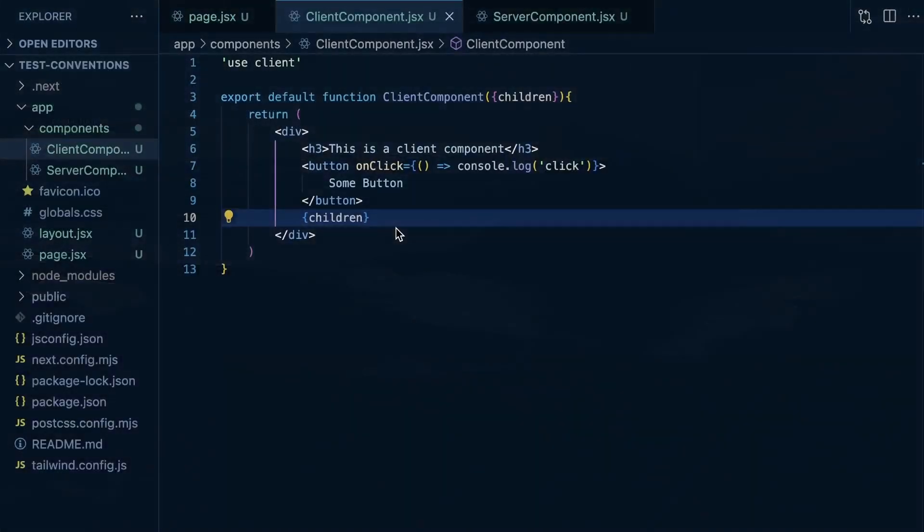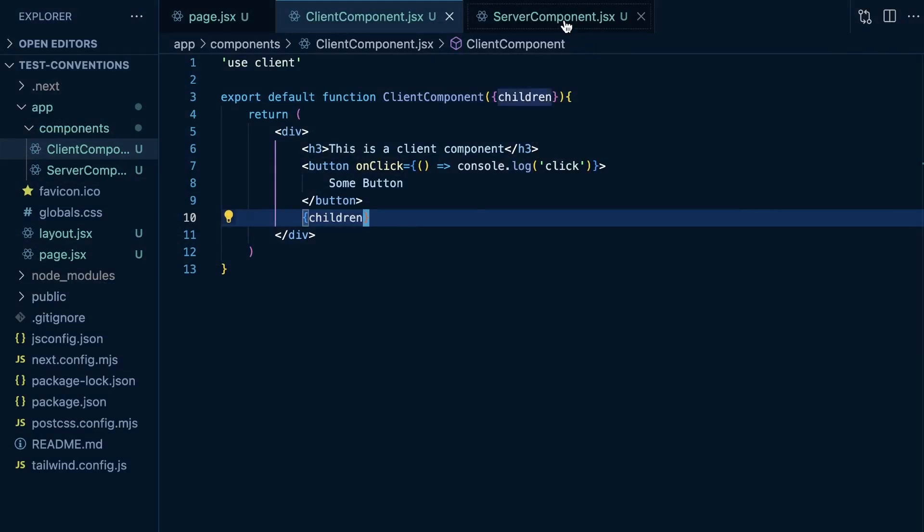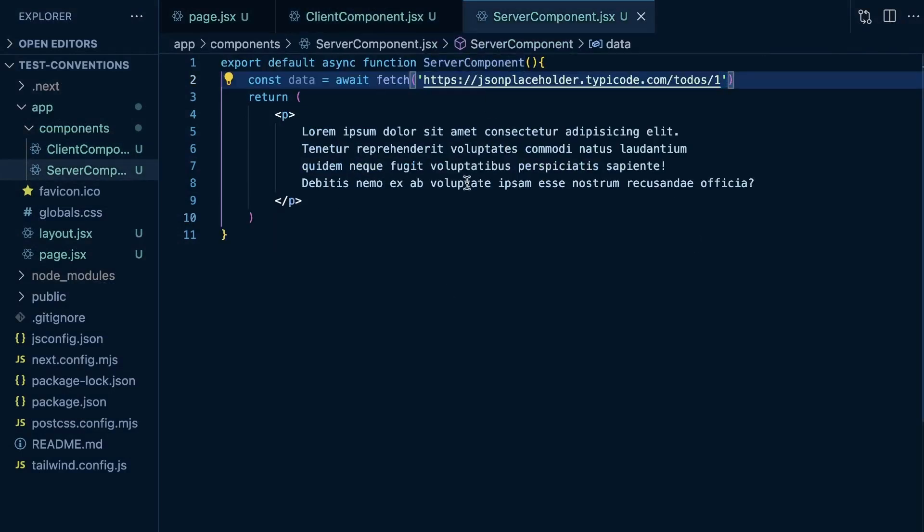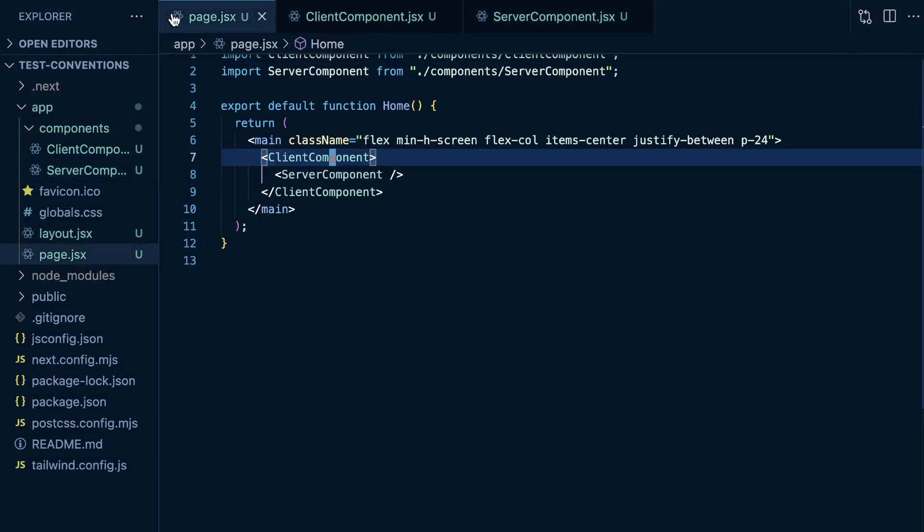So I could pass in my server component as children to my client component. And then instead of content, it's going to be children on props.children, and then I render it out. Everything still works correctly. Now, real quick, what happens if we try to render a client component within a server component? Will that work?